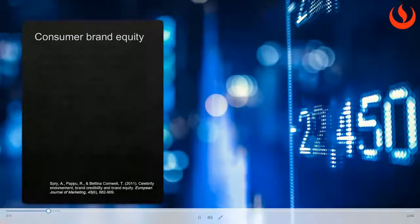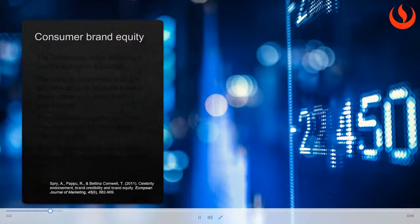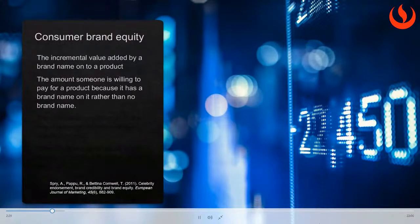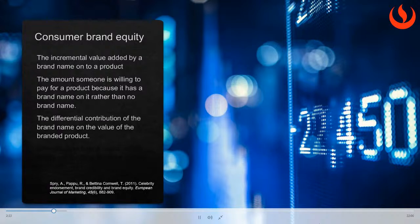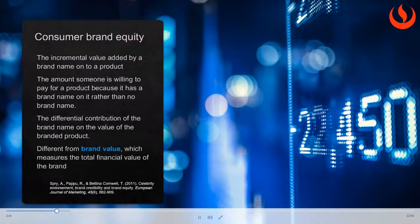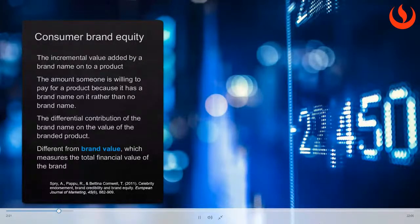When developing brands, managers often start with building something we call consumer brand equity. Consumer brand equity is the incremental value that a brand adds to a product — the amount of money someone is willing to pay for a product because it has a brand name on it. To appeal to consumers this way, a brand must reflect values that are very important to a target audience. Note that consumer brand equity is different from brand value, which simply measures the total financial value of the brand.